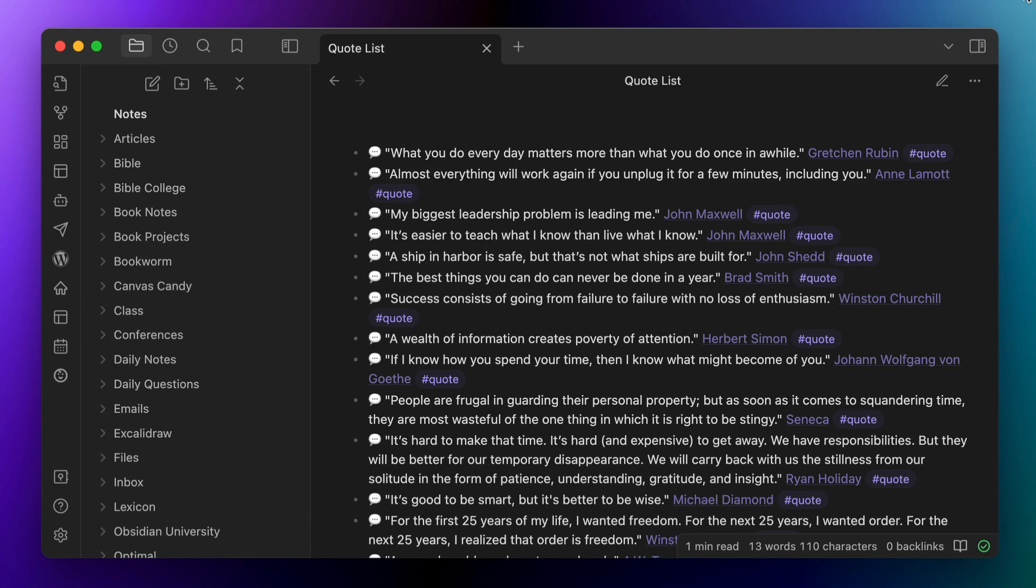But occasionally I might capture quotes that are outside of the books that I read. What do I do with those? My solution to this problem was to create another note that I could quickly capture quotes to called quote lists. Now this single list of quotes was inspired by my experimenting with task management in Obsidian, which required me to think a little bit differently about my tasks and be okay with just dumping every new task into one big giant list. And basically I've taken that same approach to capturing quotes and I simply append new quotes to the top of the list on this note.